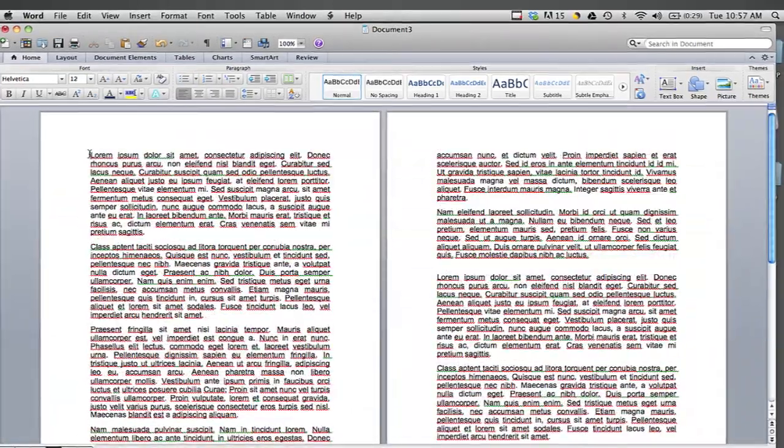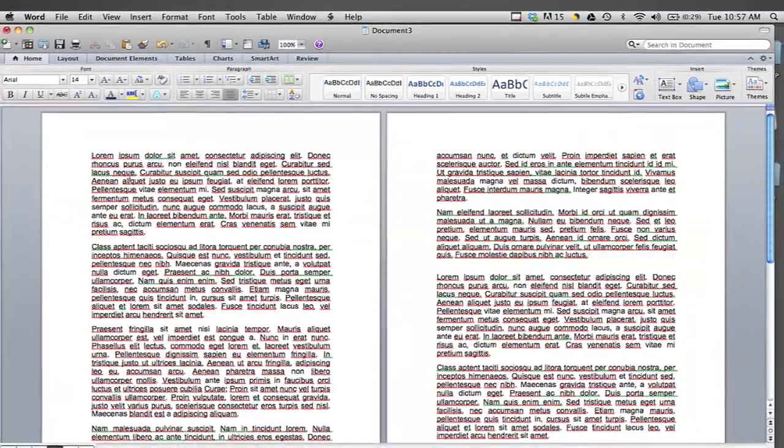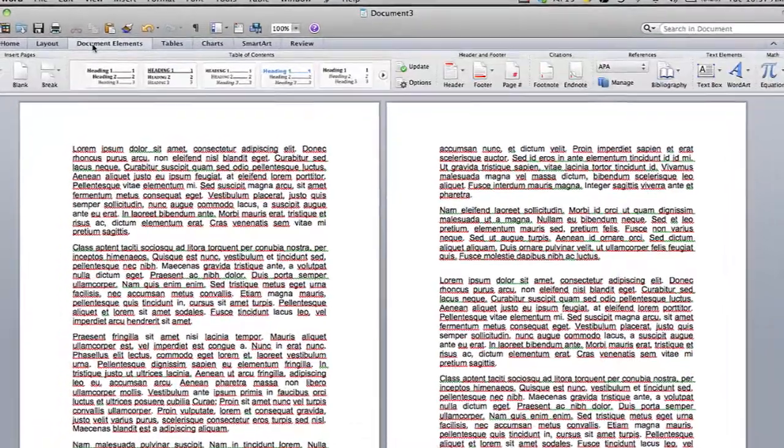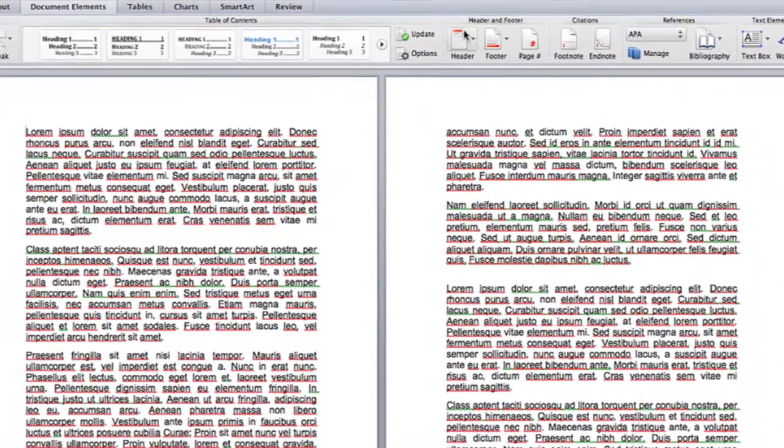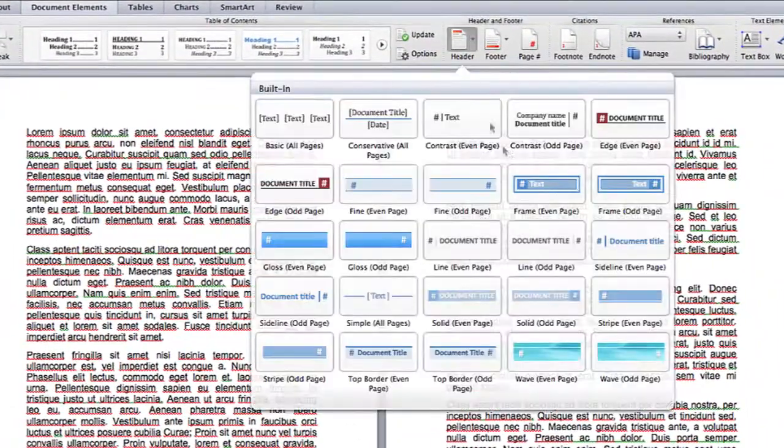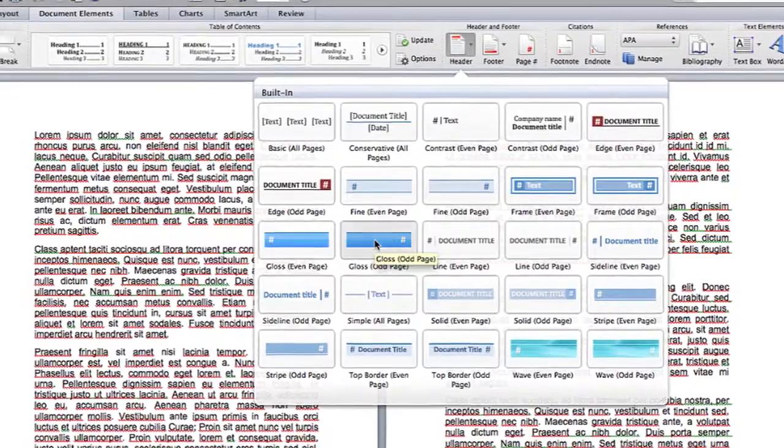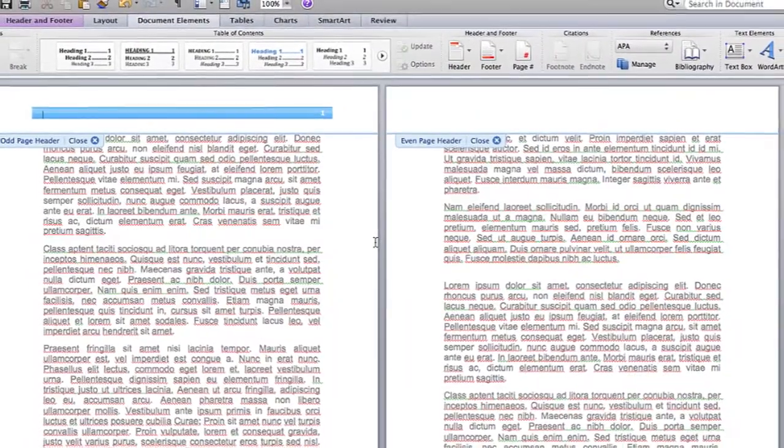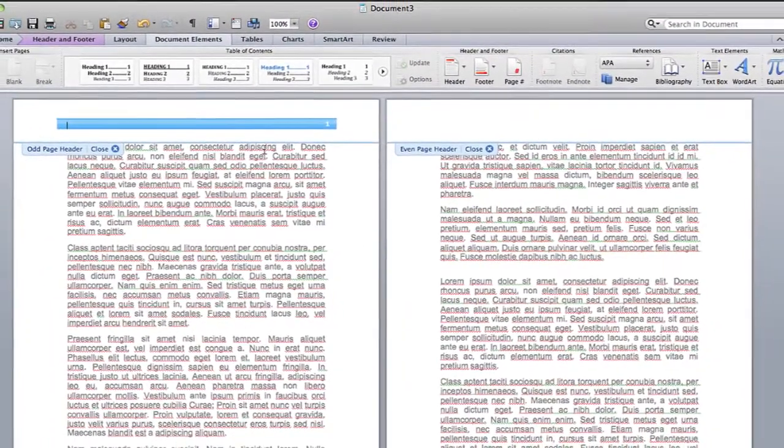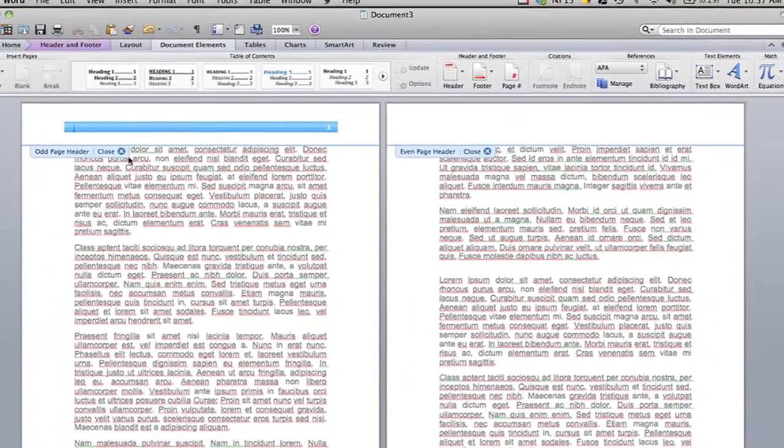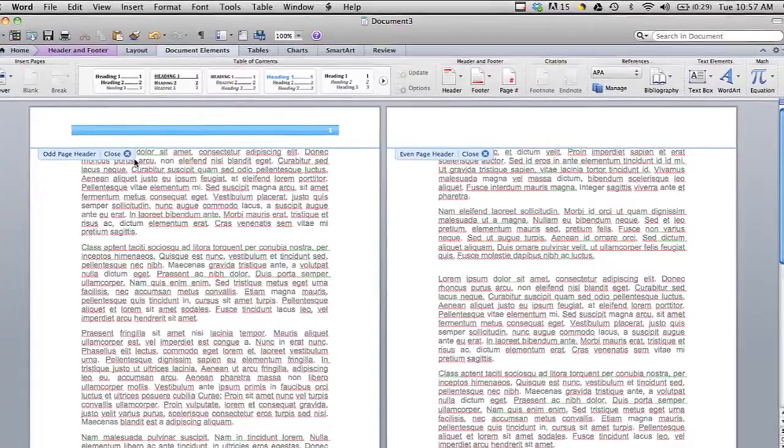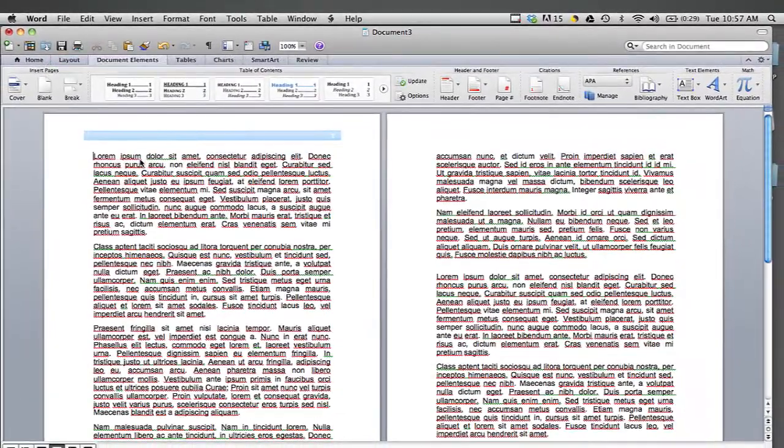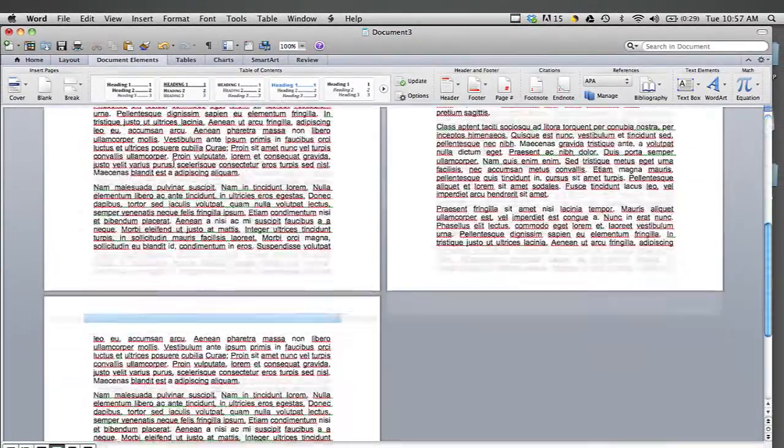And the first thing I'm going to do is I'm going to insert a header, which I can do in Document Elements, and then Header, and then I can choose whatever style header I'd like. So let's say I choose this one.